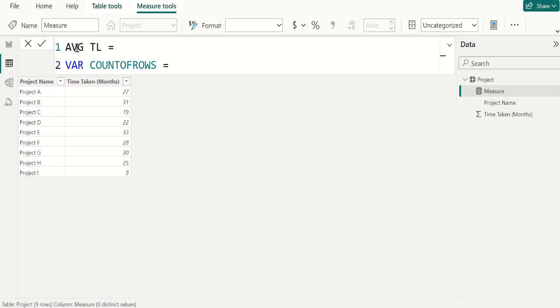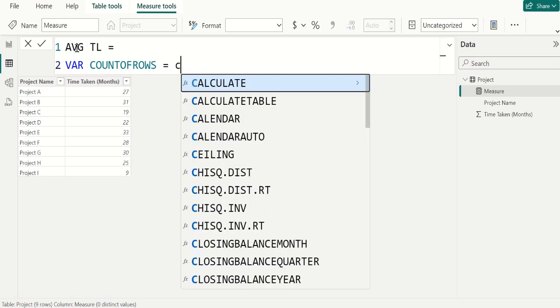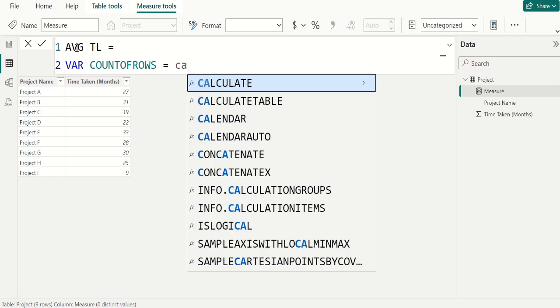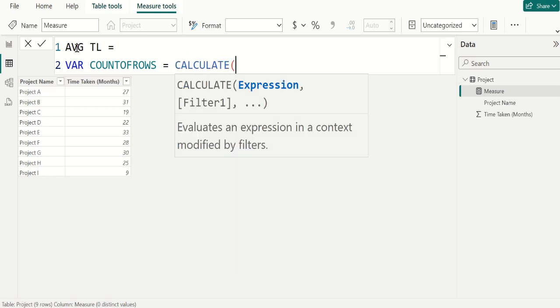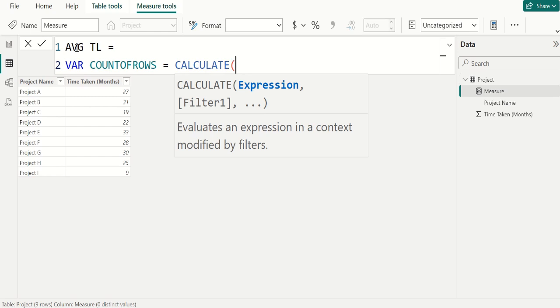We start writing the DAX function with CALCULATE DAX function. CALCULATE function is the often used DAX function in Power BI. Even though CALCULATE function cannot do anything, it works as a base function to apply other DAX functions in different scenarios. So the CALCULATE function evaluates the expression given by the user with all the applied filters.